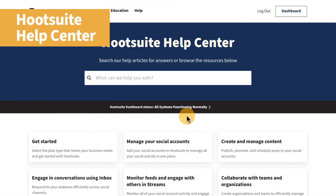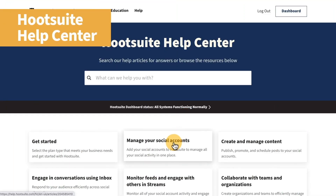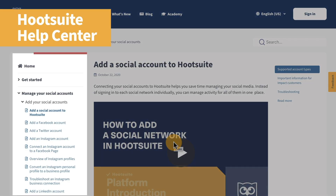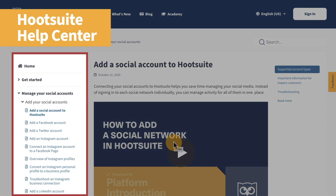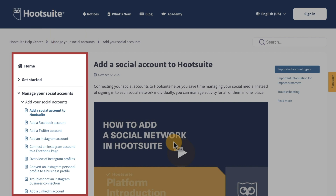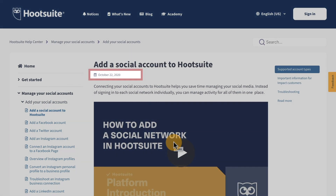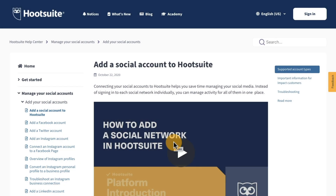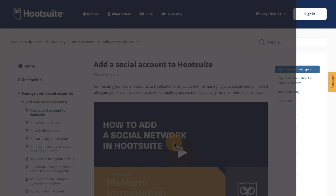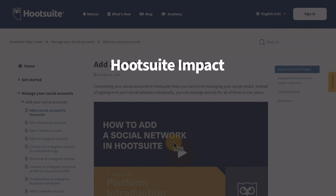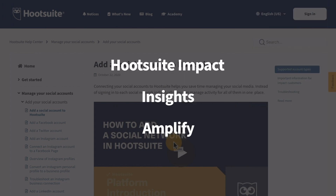We've refreshed Hootsuite's Help Center with a left-side navigation to help you find what you need. You can now find the date the topic was last refreshed on every page, including brand new guides for Hootsuite Impact, Insights, and Amplify.